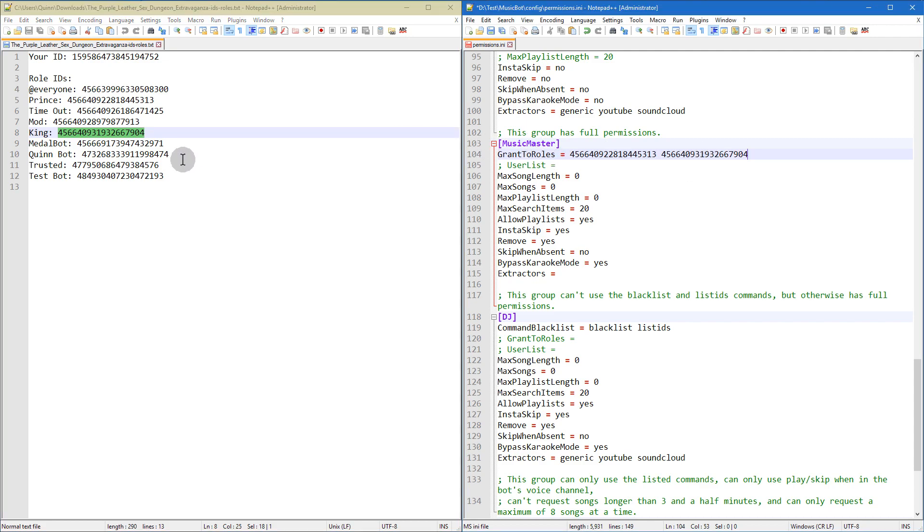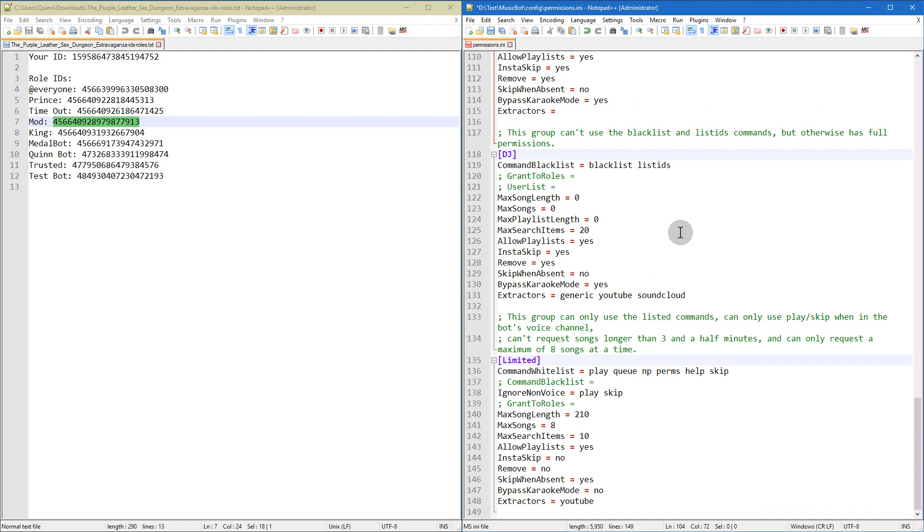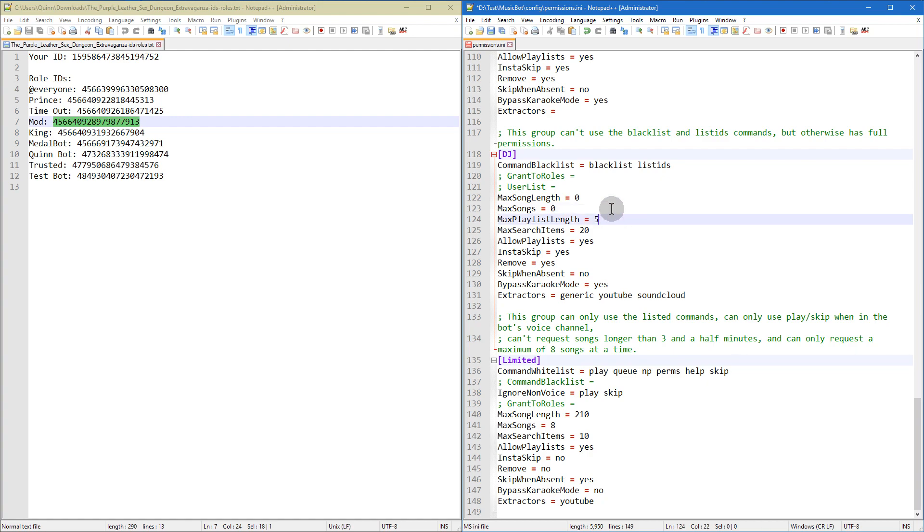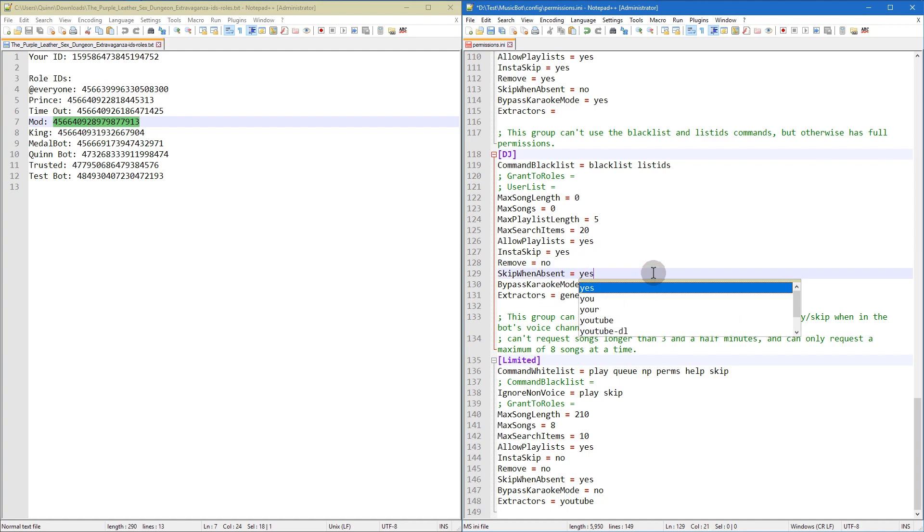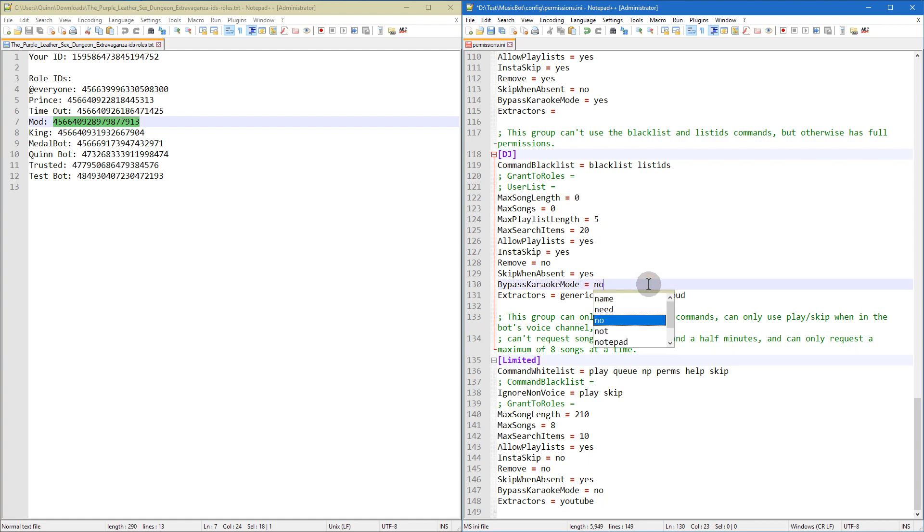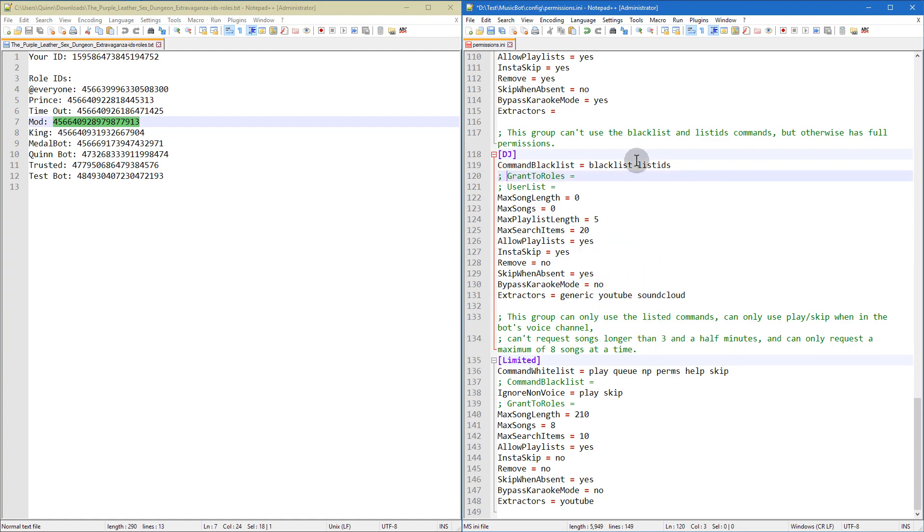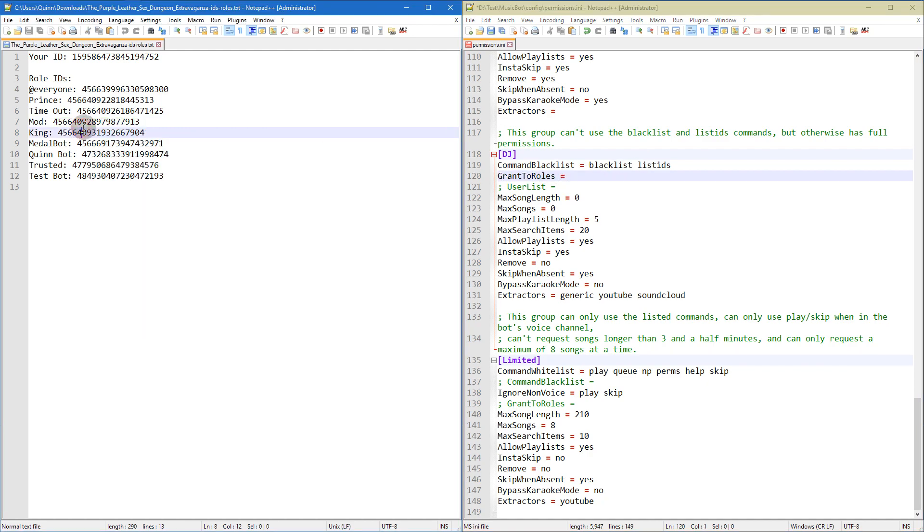And the reason why is because throughout these files, the example permissions.ini and the example options.ini, there's comments throughout the files telling you exactly what everything means, what everything does. The syntax, how to set up everything. The only thing you want to make sure of is after you edit any of these files in the config folder, you want to restart your bot, either with the restart command in the discord, or you can do it manually by closing the git bash and reopening it and running the run command again.